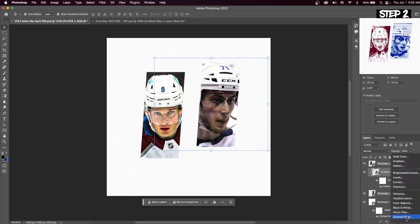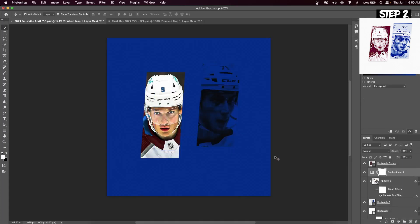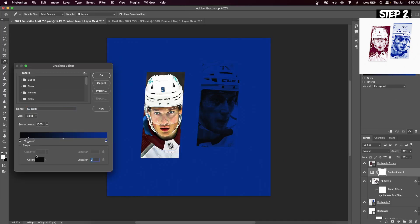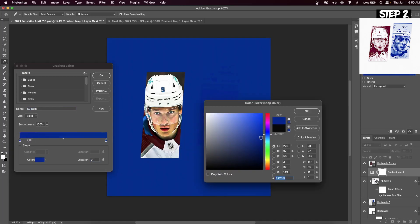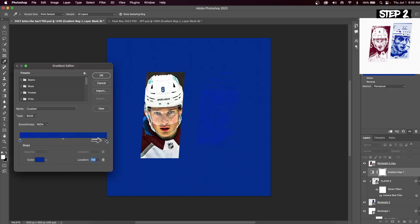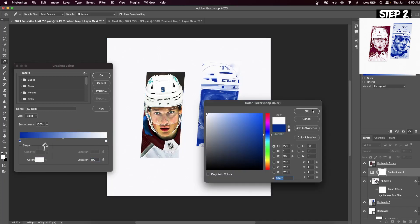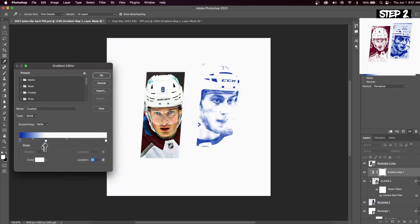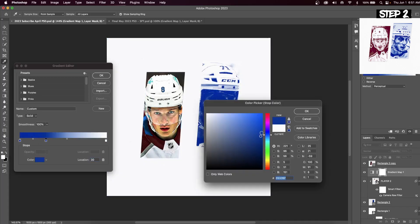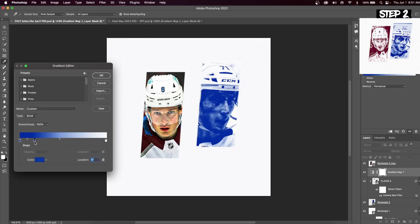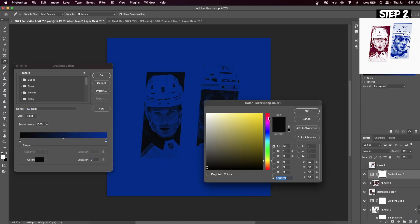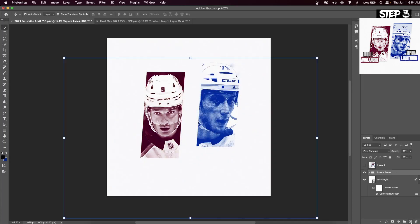Now create a new adjustment layer and select Gradient Map. Click on the gradient map, then click the color on the left side and change it to whatever color the rectangle behind it is — for me that's blue. Change the right side color to white. Create another color swatch by clicking right below the gradient and change it to that same blue on the far left. Every effect we do for one player we do for the other, so we'll apply the same gradient map in red for the second player.